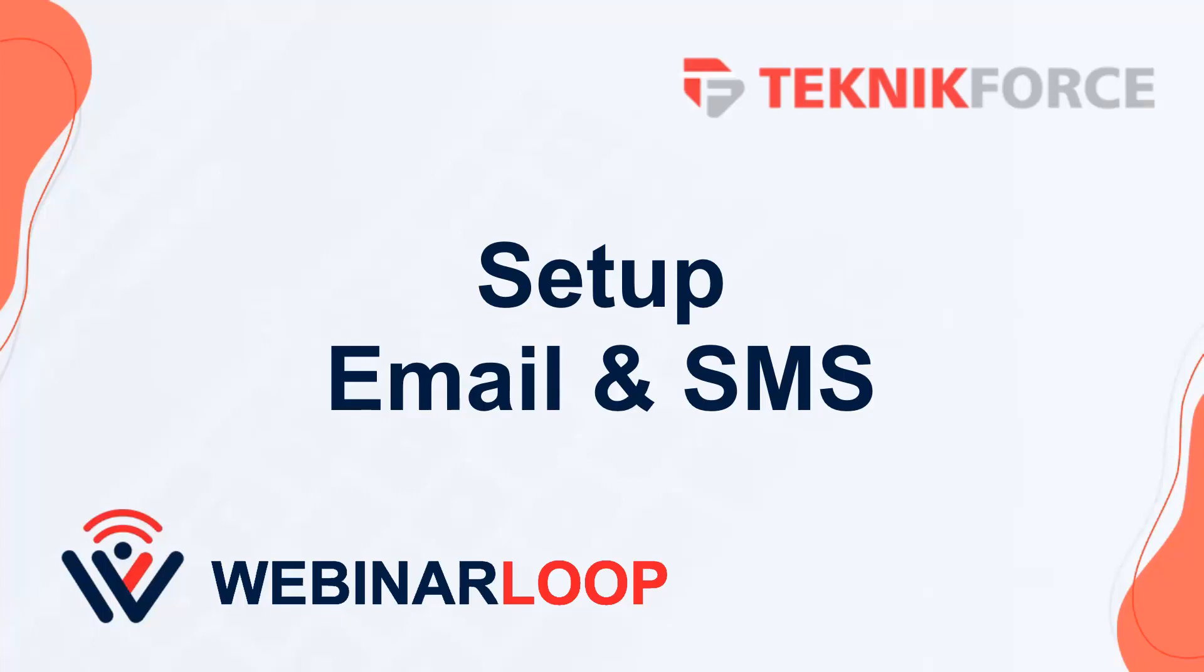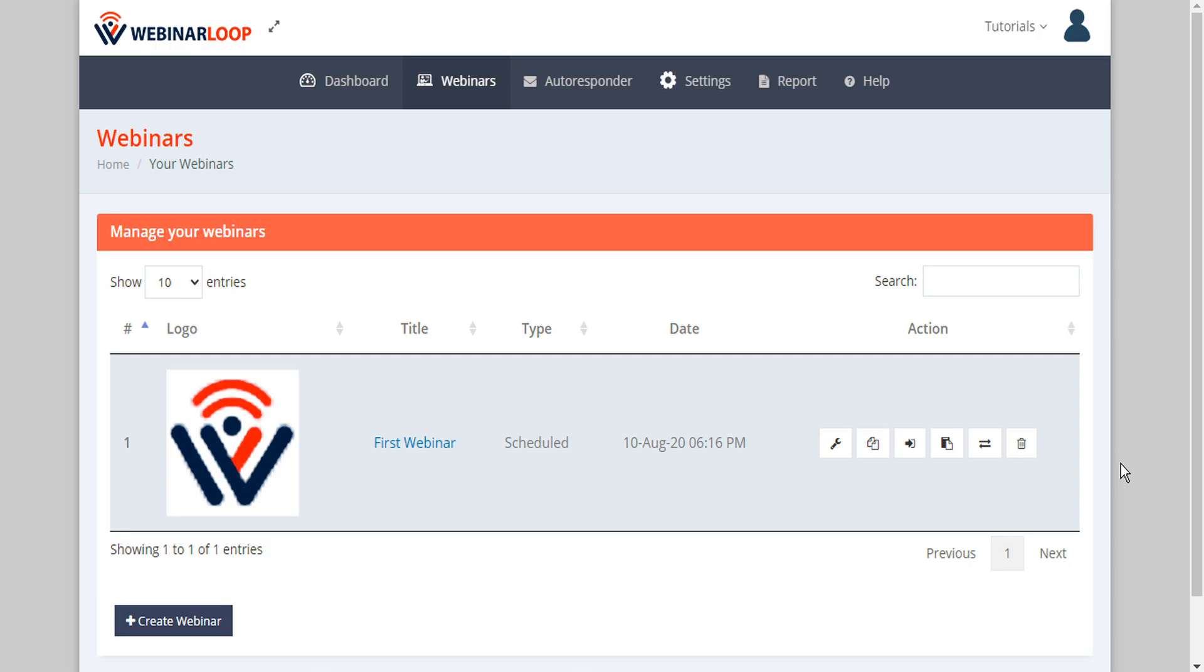Hello and welcome to this TechnicForce tutorial. In this video we're going to discuss how to set up email and SMS in WebinarLoop. WebinarLoop supports both email and SMS follow-up.